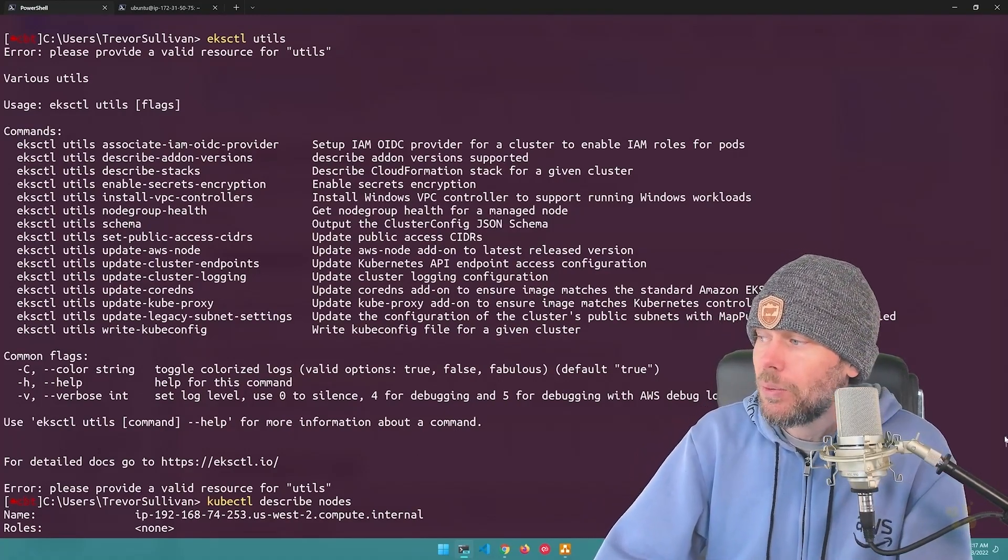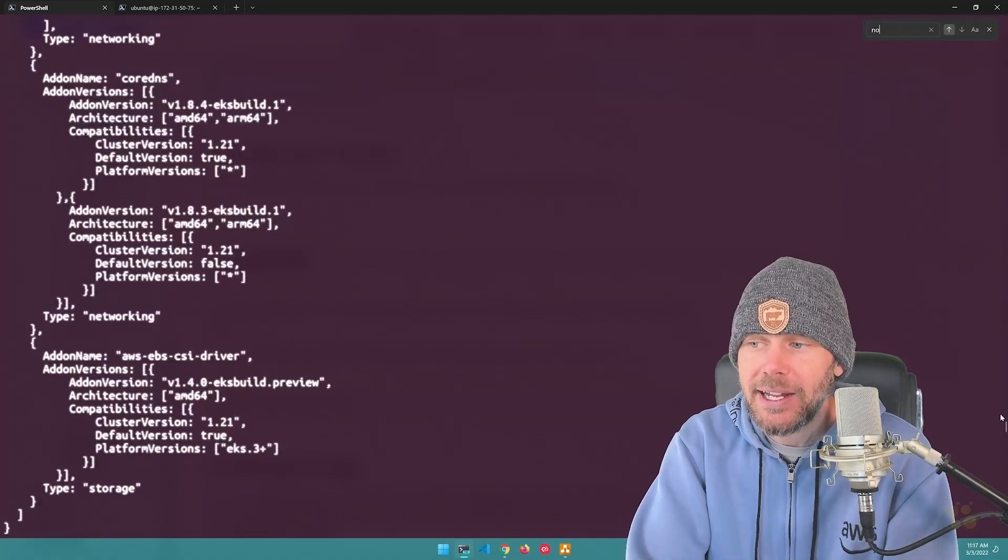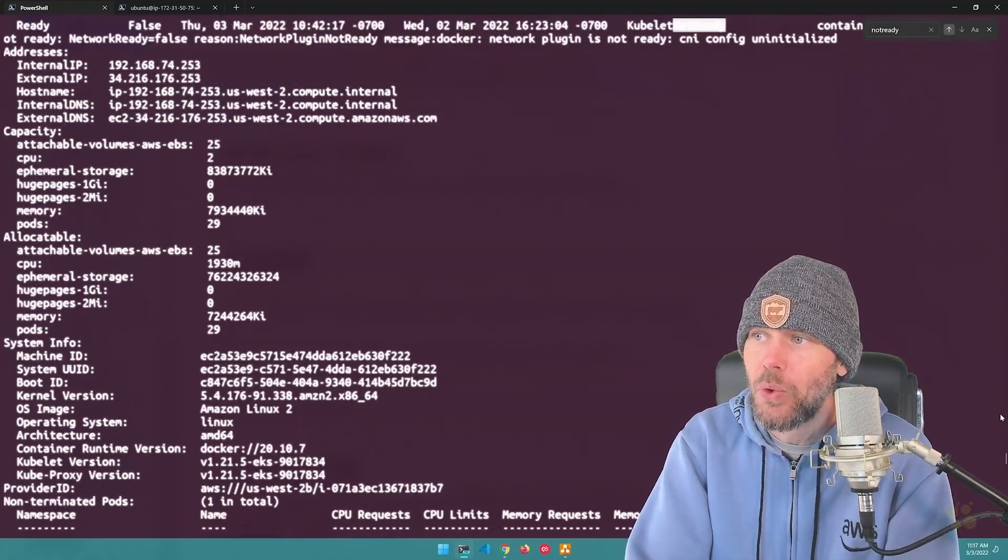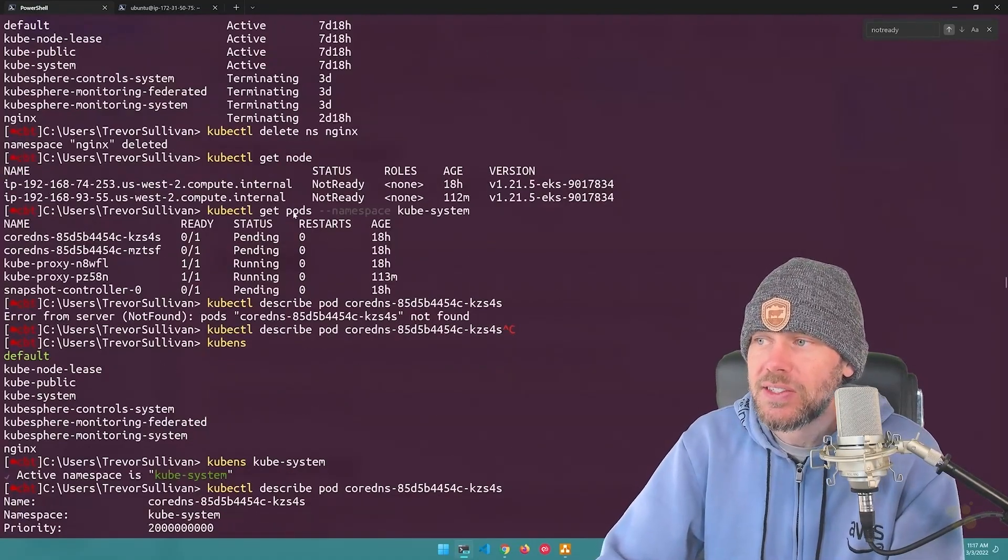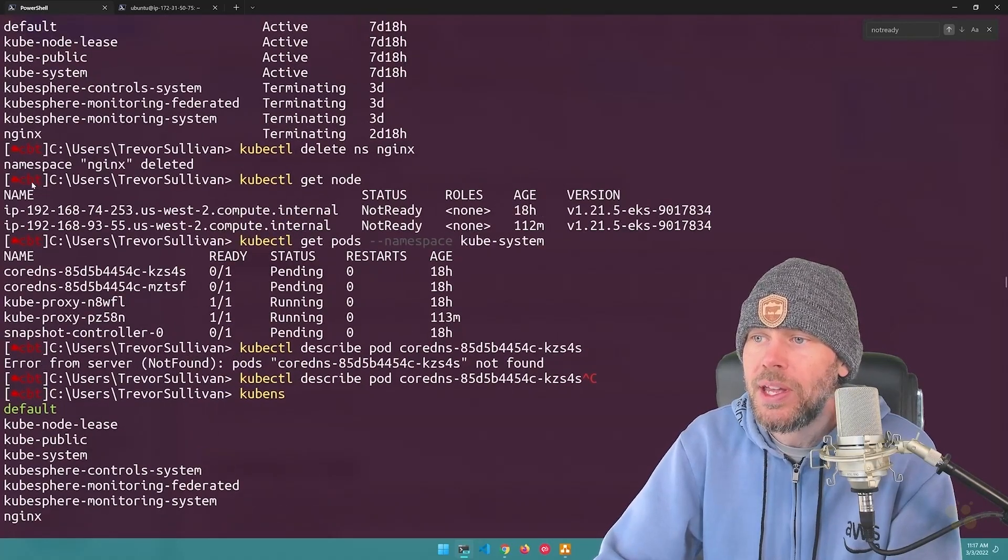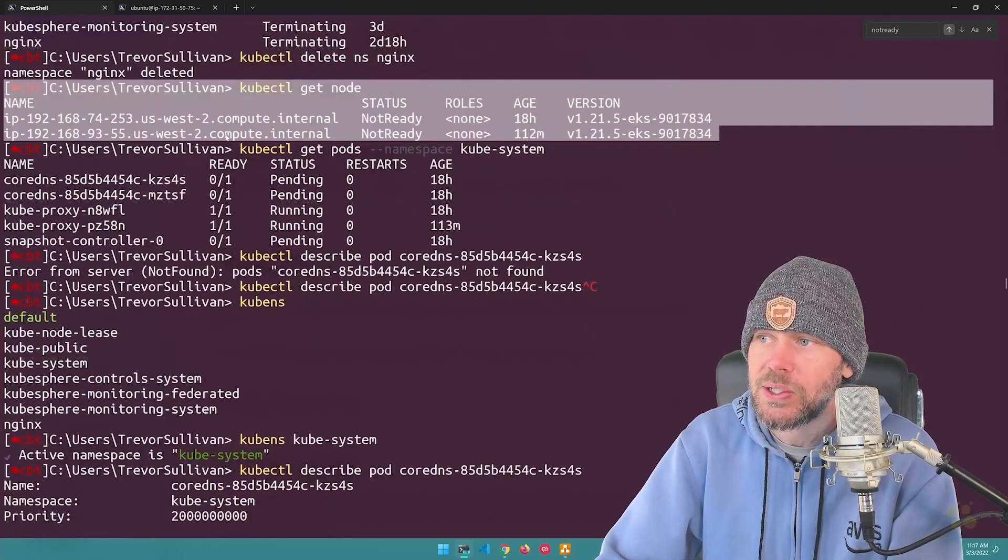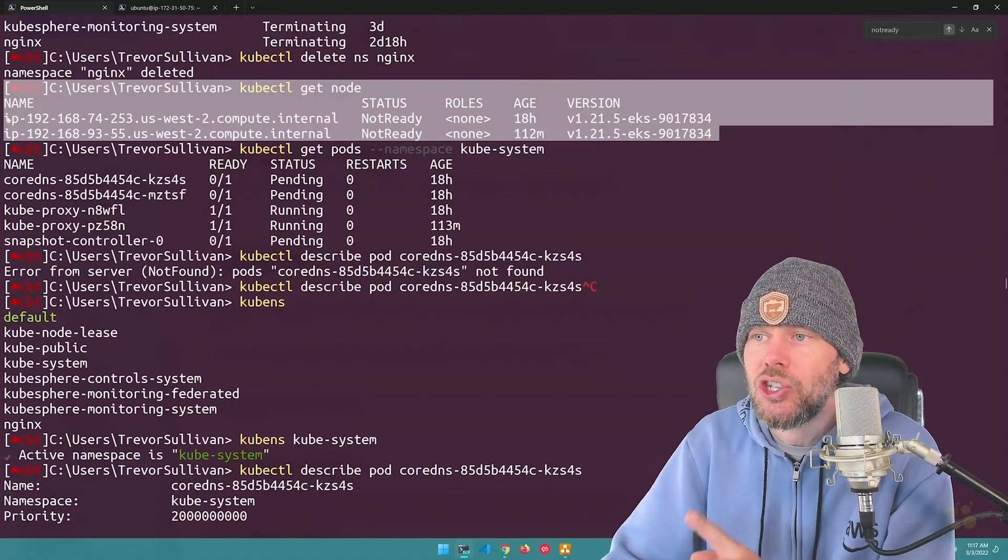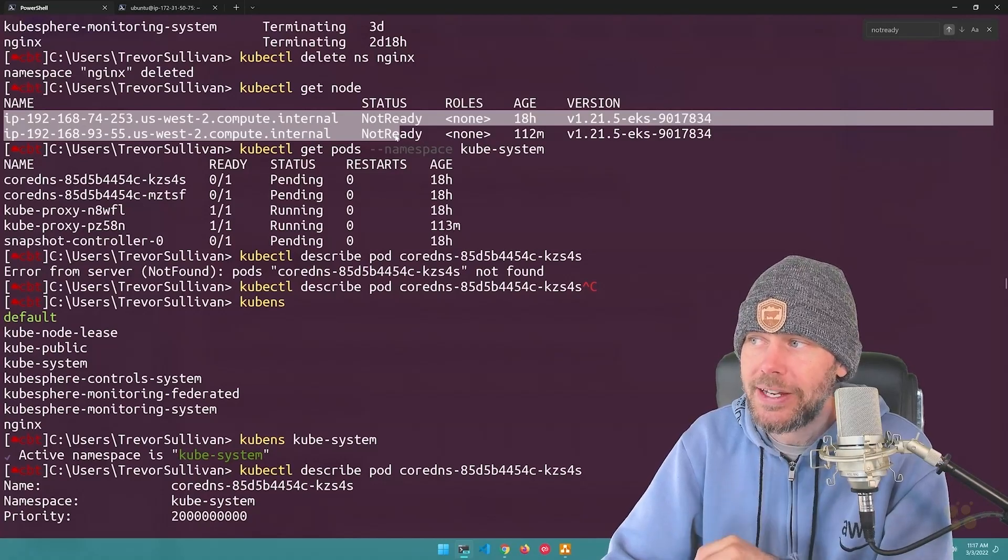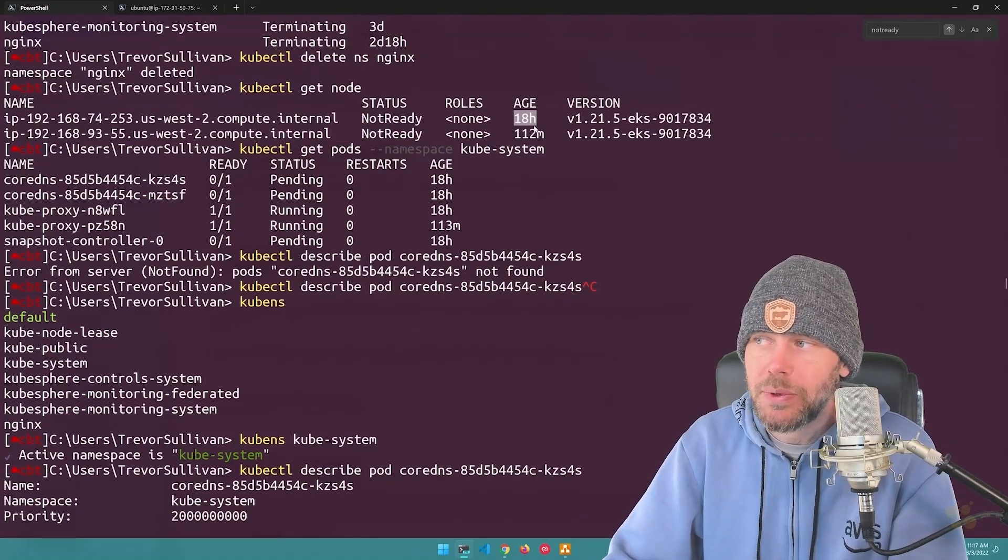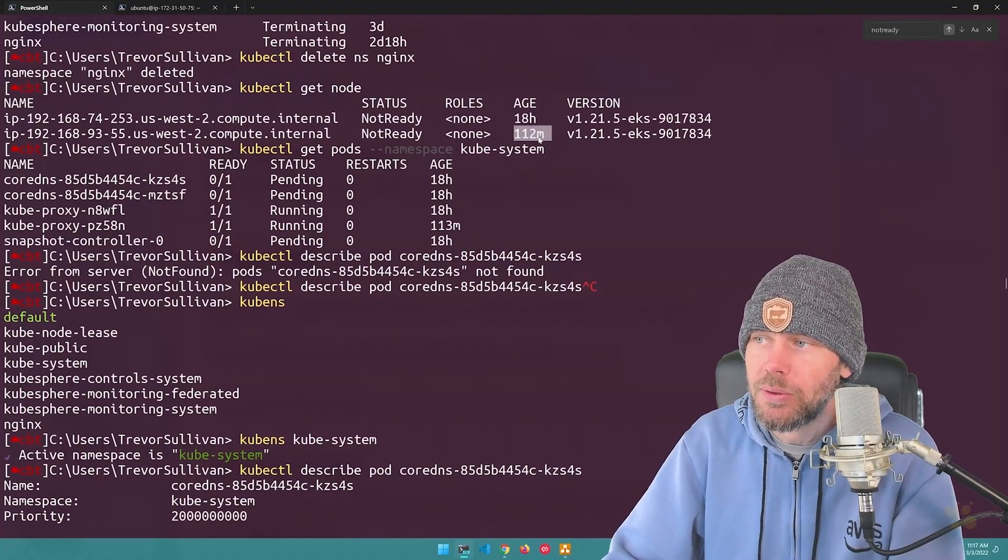So when you run kubectl get, that's going to just show you some high level information, but I'm just going to search for not ready here in my history. And what you're going to see is that right here, when I ran a kubectl get node, I want you to focus on just this highlighted section right here. You can see that the two nodes that were running in my cluster, both of them were showing as not ready. And you can see the age, one of them was spun up 18 hours ago, the other was spun up more recently.